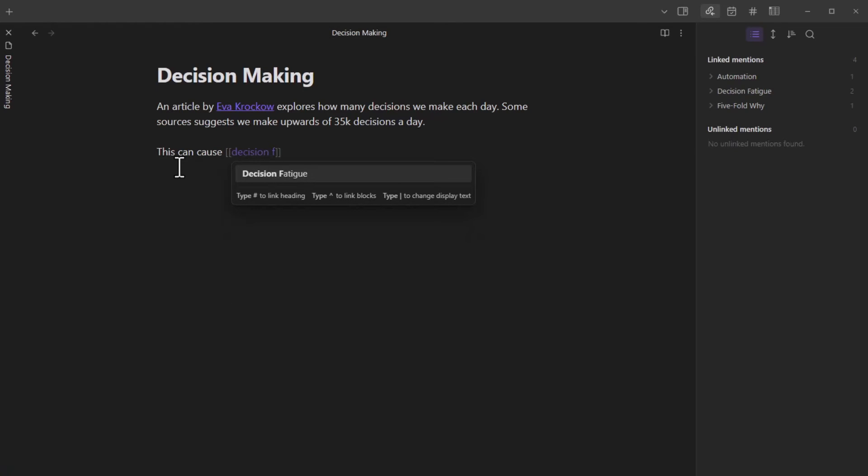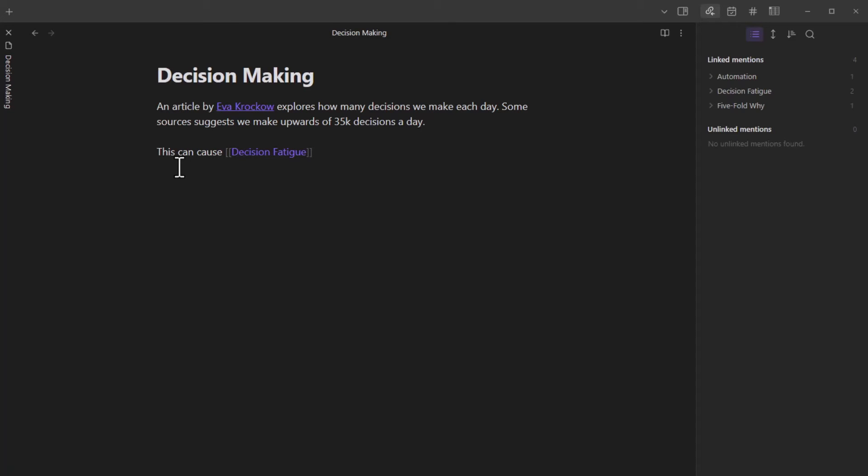And as I type the word, the suggestions come up. And it turns out that I made a note page on this already. So I can just select and hit enter. This is what I like about Obsidian. It really helps us to make connections to ideas that were previously captured so that we can build on them.